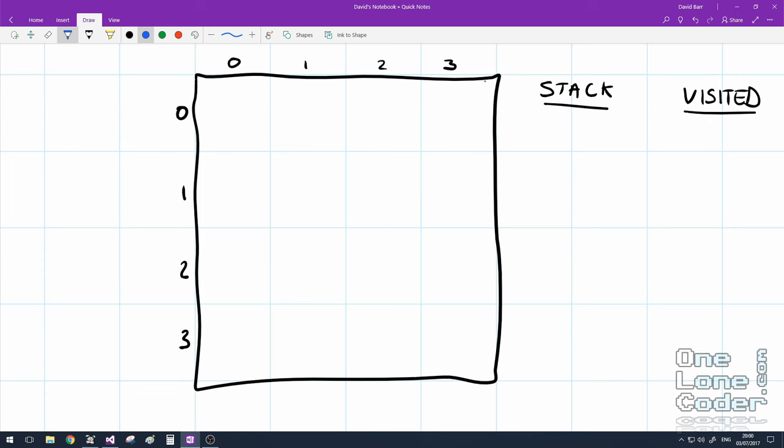So I'm going to go through it by hand here on this very simple maze and it's 4x4. Along the top here along my x axis I've got 4 cells 0, 1, 2, 3 and I've got my y axis going down. My plan is to fill this 4x4 array with a maze.